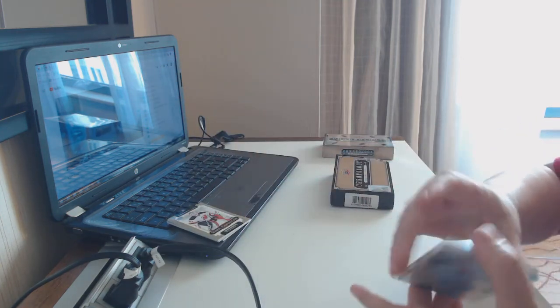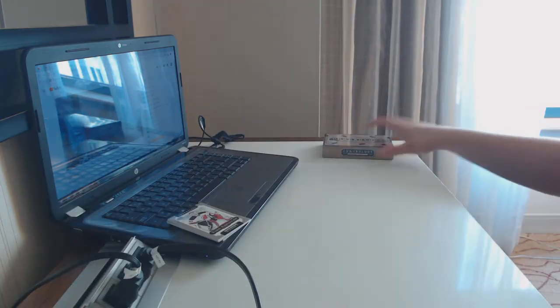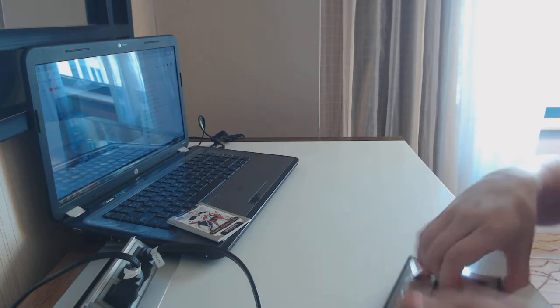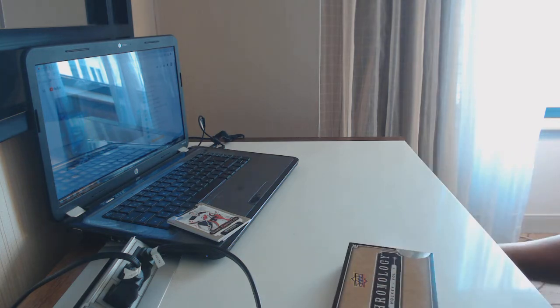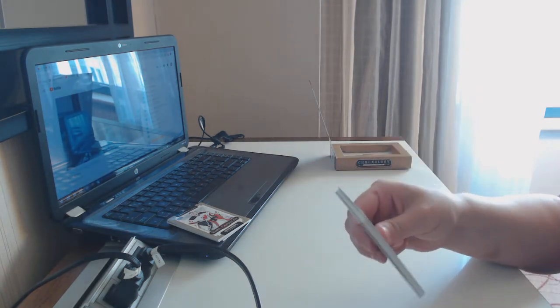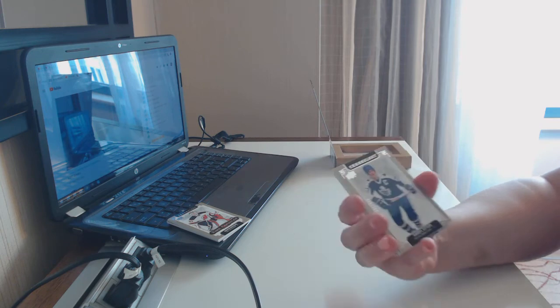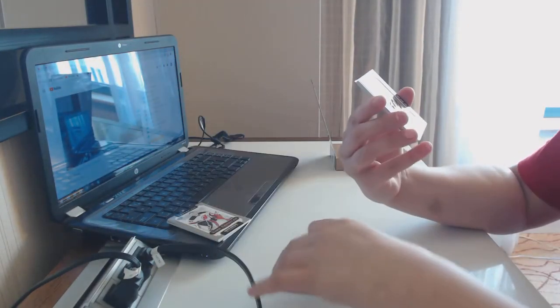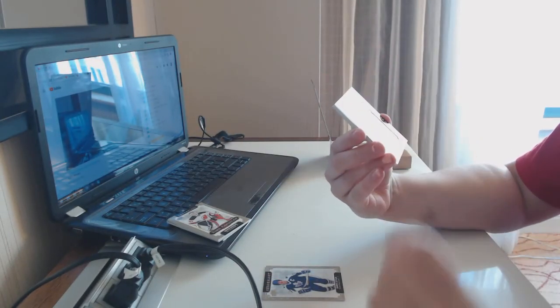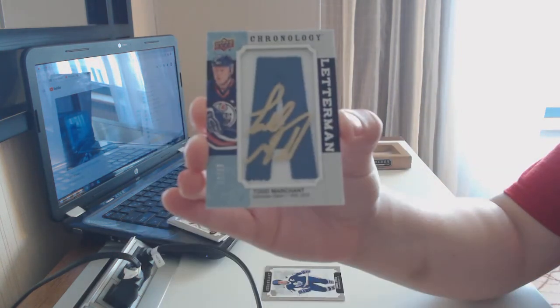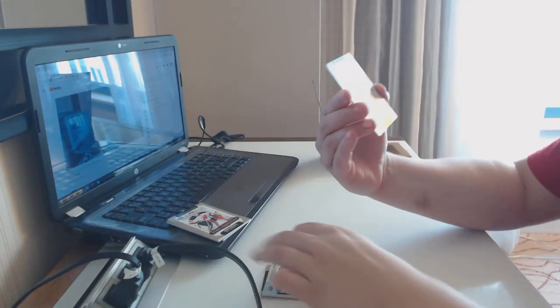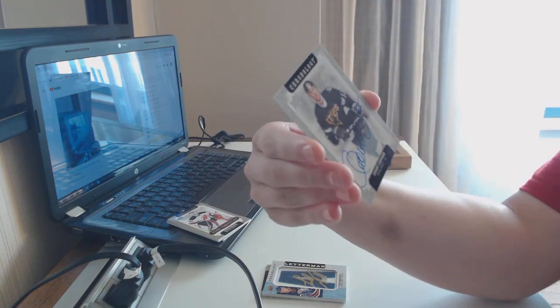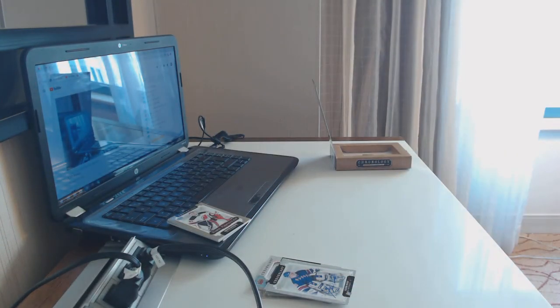All right. We've got one box left, folks. We have got number 222 for the Toronto Maple Leafs, Daryl Sittler. We've got a Letterman patch auto number 220 for the Edmonton Oilers of Todd Marchant. A base auto of Glenn Healy for the New York Rangers. And a Grant Ledyard, Dallas Stars base auto. There we go, guys. All right.